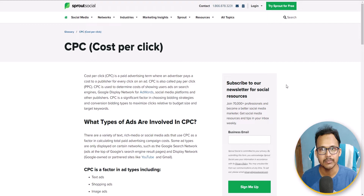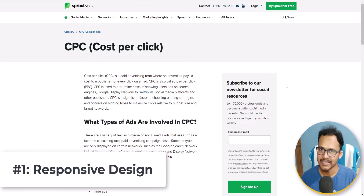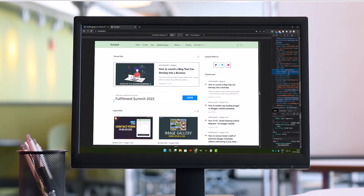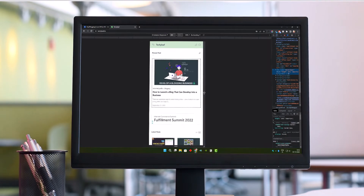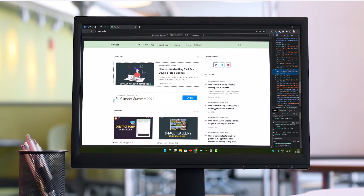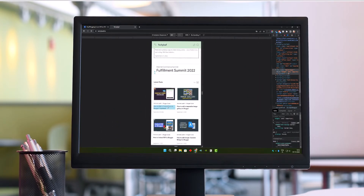So how can you improve CPC? There are two to three methods you can use. First of all, you need to work on your website design. The more responsive it is, the better CPC you will get. If your website is not responsive on mobile and shows different content on desktop and mobile, the CPC will automatically go down. So you need to work on your website design and make it responsive.